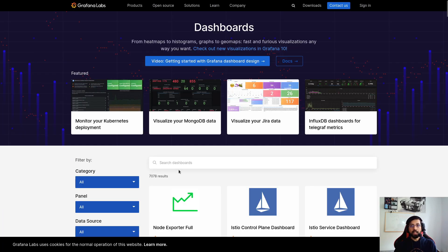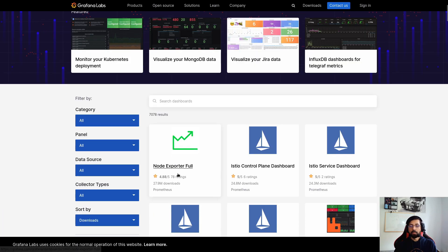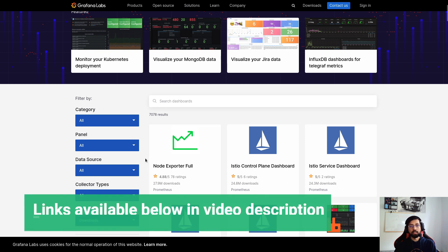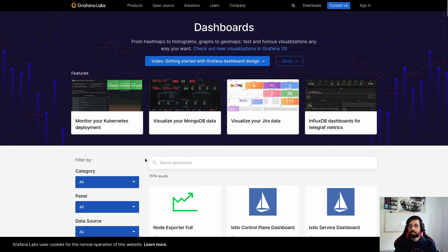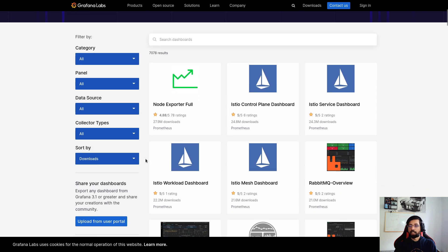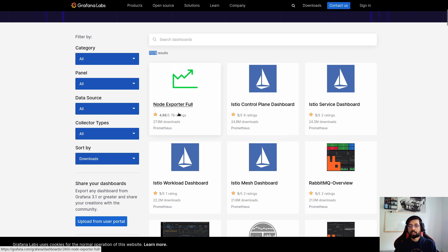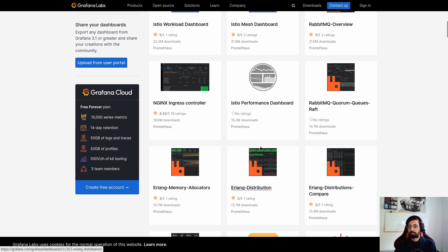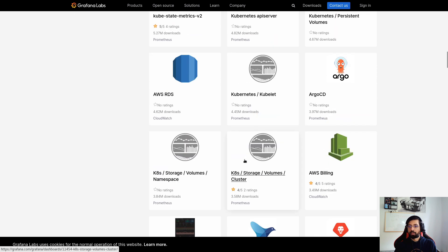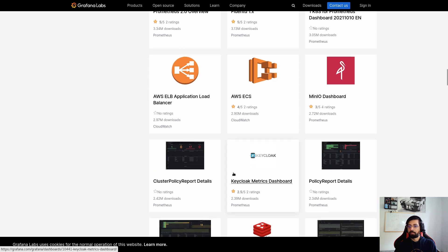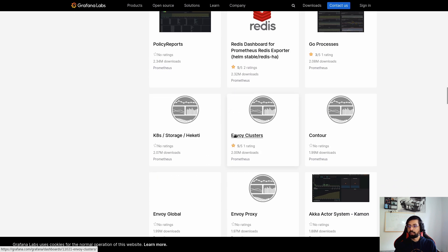So this is the page for the dashboards. I will share the link and all the details in the description below. Here you can see that we have dashboards, and we can already see like about more than 7,000 dashboards are here right now. There are dashboards for node exporter which is for Prometheus, also something for Prometheus and ACTO, then below we have something more for AWS and so on.